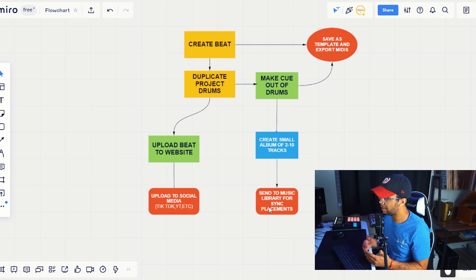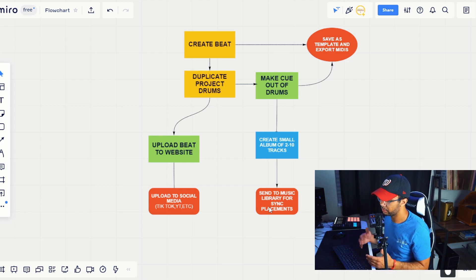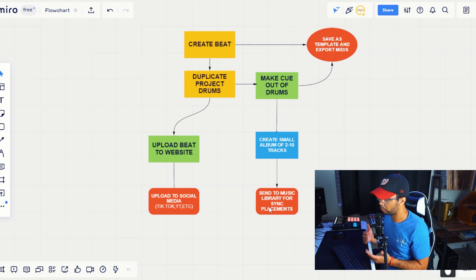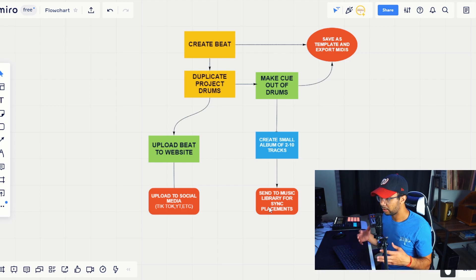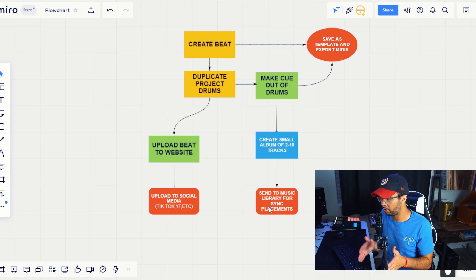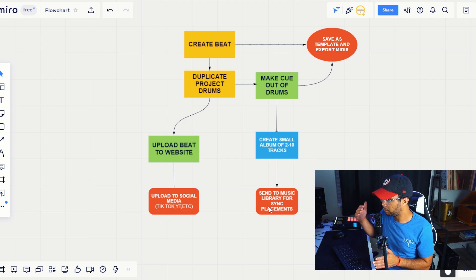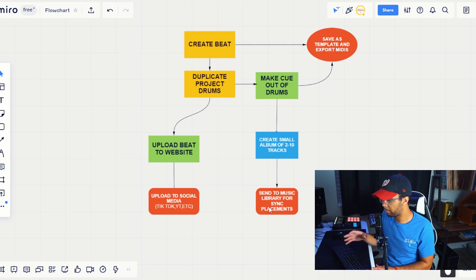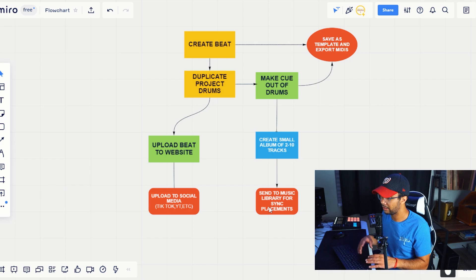So if you don't know what a music library is, I broke this down in my other videos as you probably have seen, but if not, I'll go over it real quickly. A music library is basically going to be the middleman between you and the show. The music library is who you're working with. They have a full catalog.